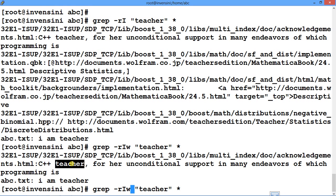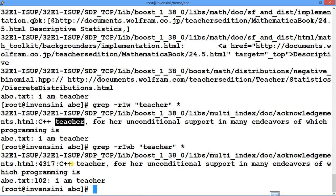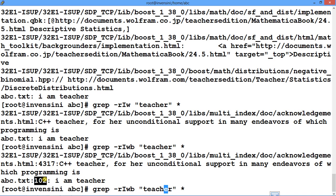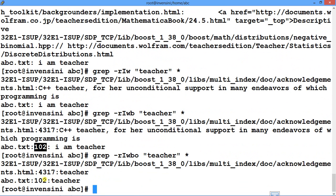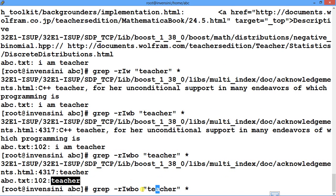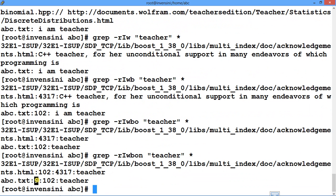Using -b shows the byte-offset position at which the particular word occurred in the file. Adding -o displays only the exact matched word, confirming you are matching precisely. Adding -n shows the line number alongside the match — so you can see exactly which line and at what position the word appeared. This combination makes grep very powerful for code analysis.